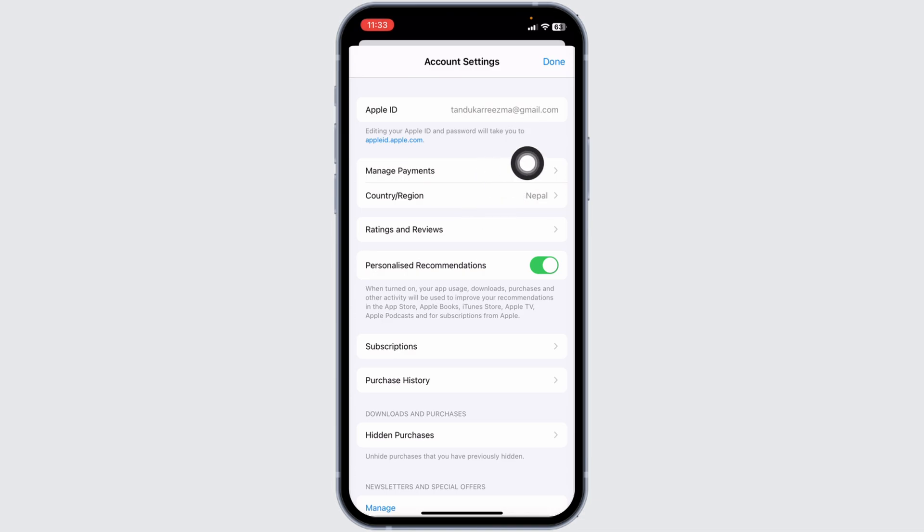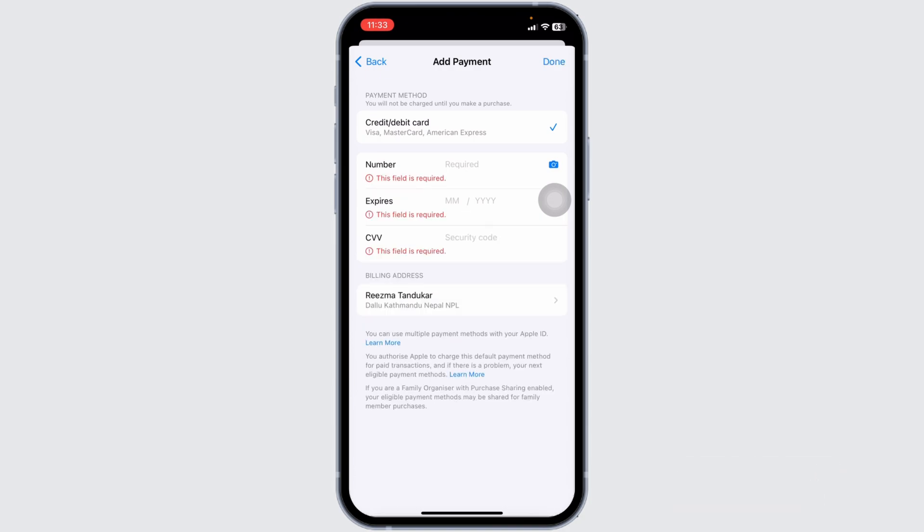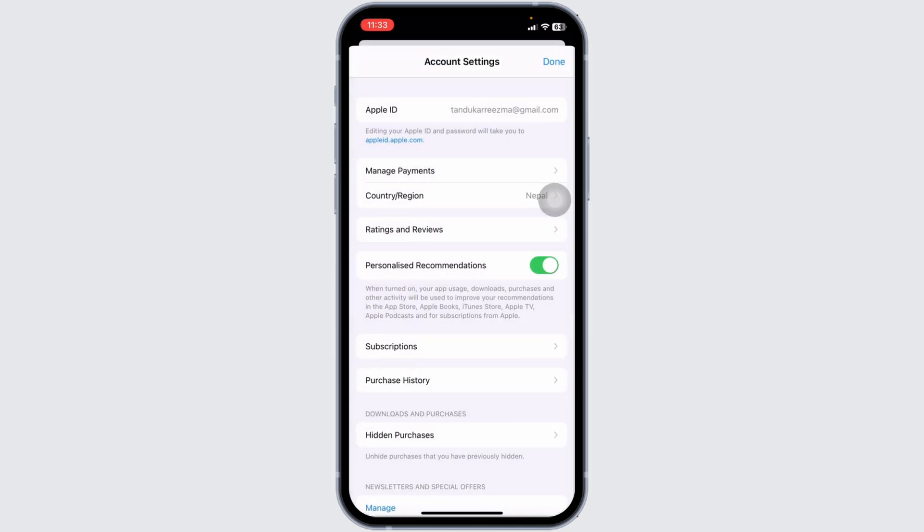Open the option of Manage Payments. Now you have to check your payment details. Make sure you have entered your payment details correctly. Once you check these settings, you can check whether your problem has been solved or not.